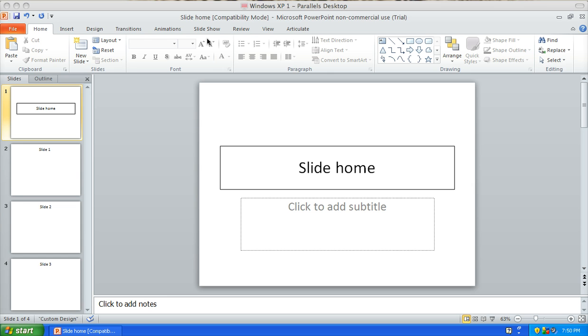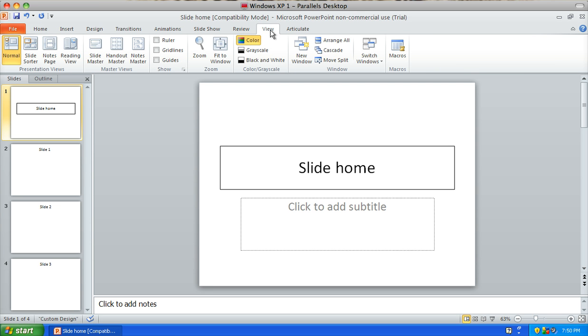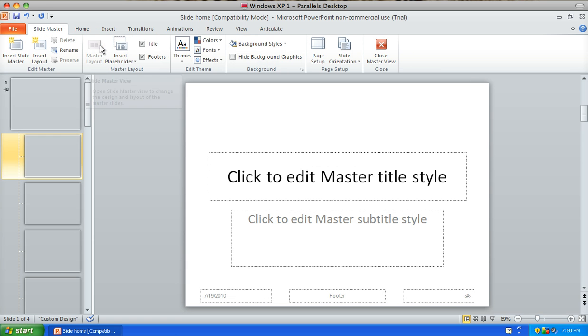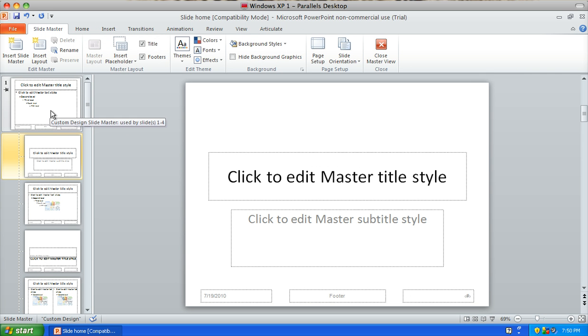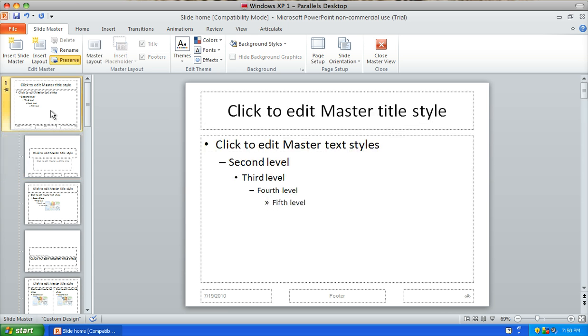So to create your master I'm going to click on View, and if you're using an older version of Microsoft PowerPoint you're using the same method. So you're going to click on View and you're going to go to Slide Master, and here as you can see we have our slide master.